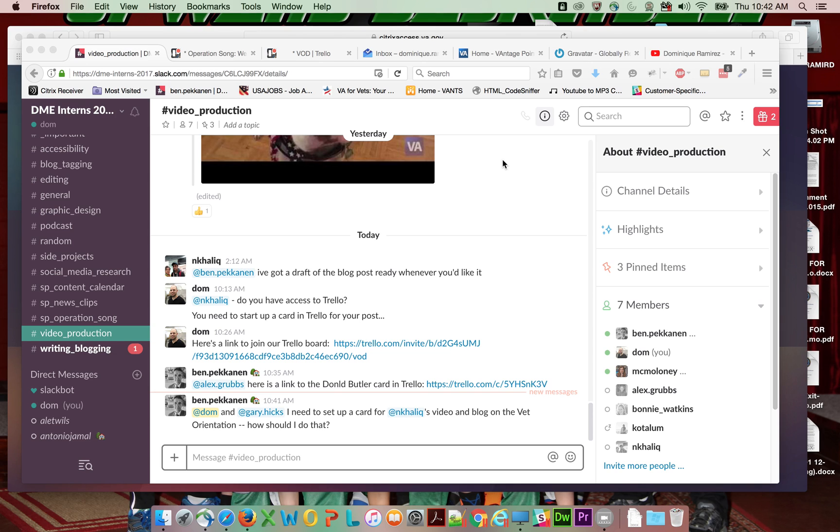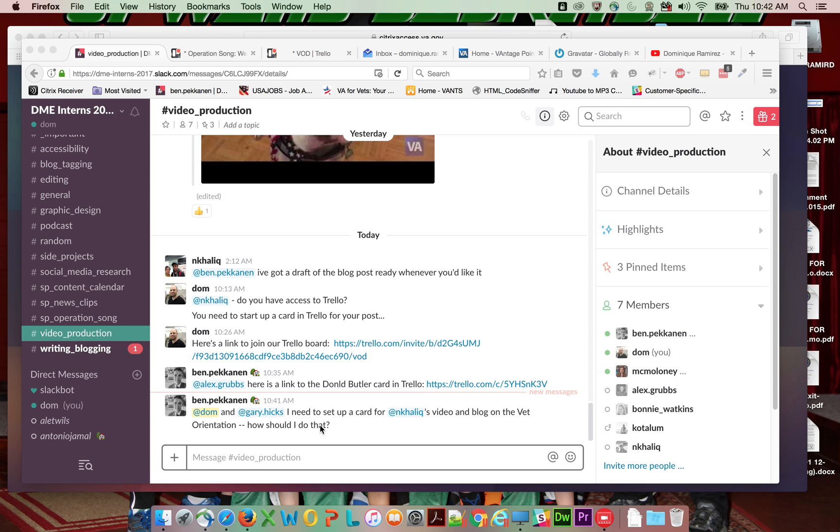So this is Dominic. Recently somebody, and I'm not going to name any names here, but somebody requested information on how to set up a card in Trello. So I'm just going to go over how we do that.